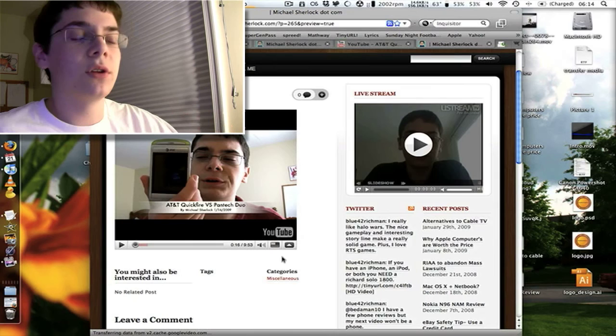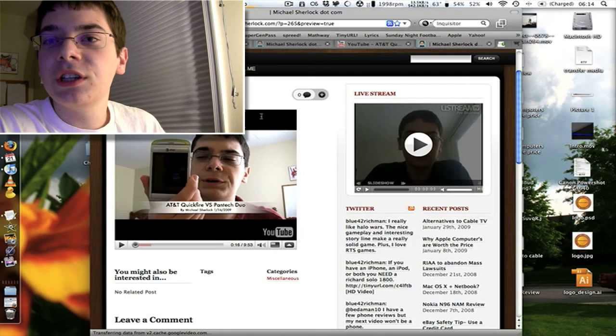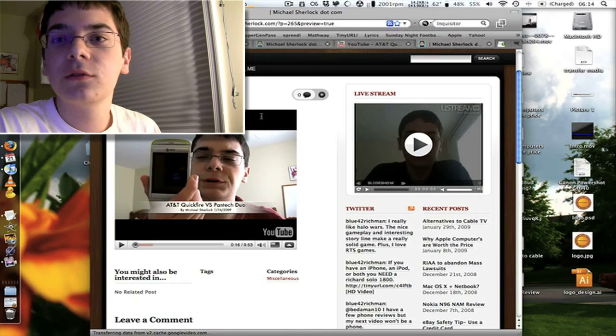But it'll also, the smaller you make it, the more of a black bar you'll see in the top. So just keep that in mind. Anyway, so that's how you embed videos in HD onto a web page.